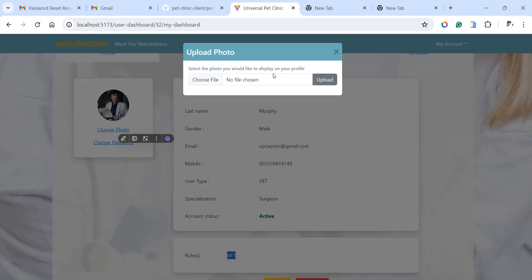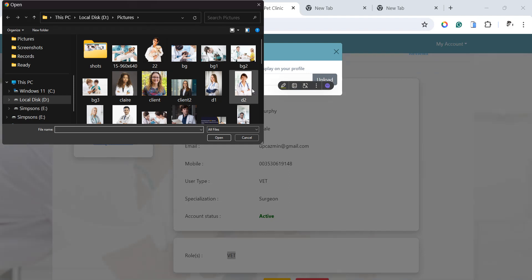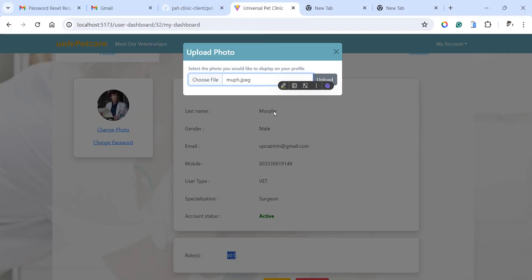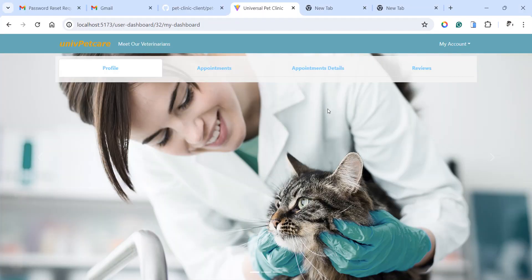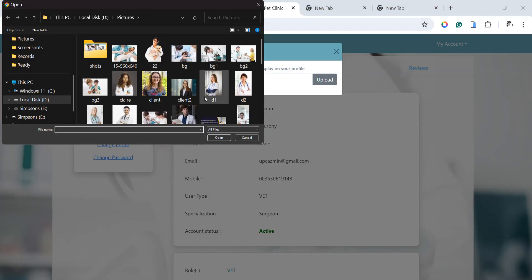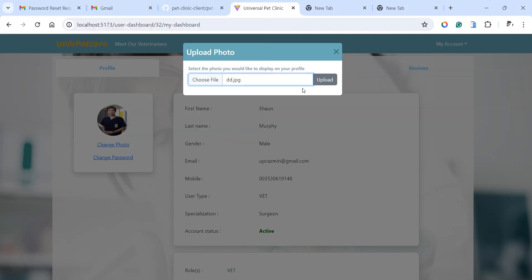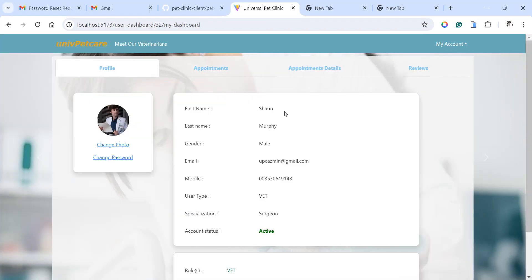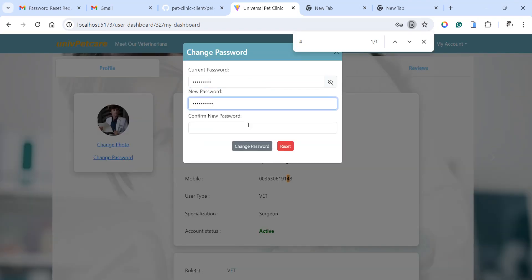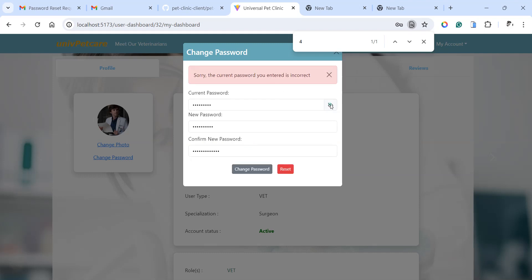As a user — whether vet or pet owner — you can change your profile. You can change your photo. For example, I just want to change this photo for Dr. Sean. The photo has been changed. I can just put the previous one back and leave it there. Users can also change their password. Just follow the right procedure and you can change your password. Everything is working just fine.